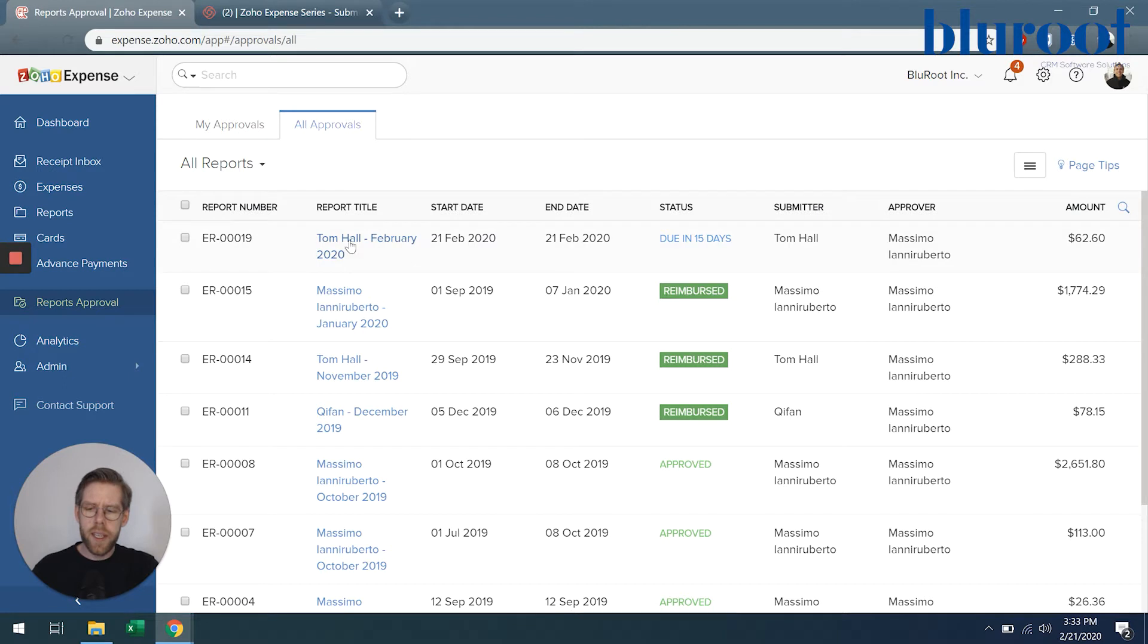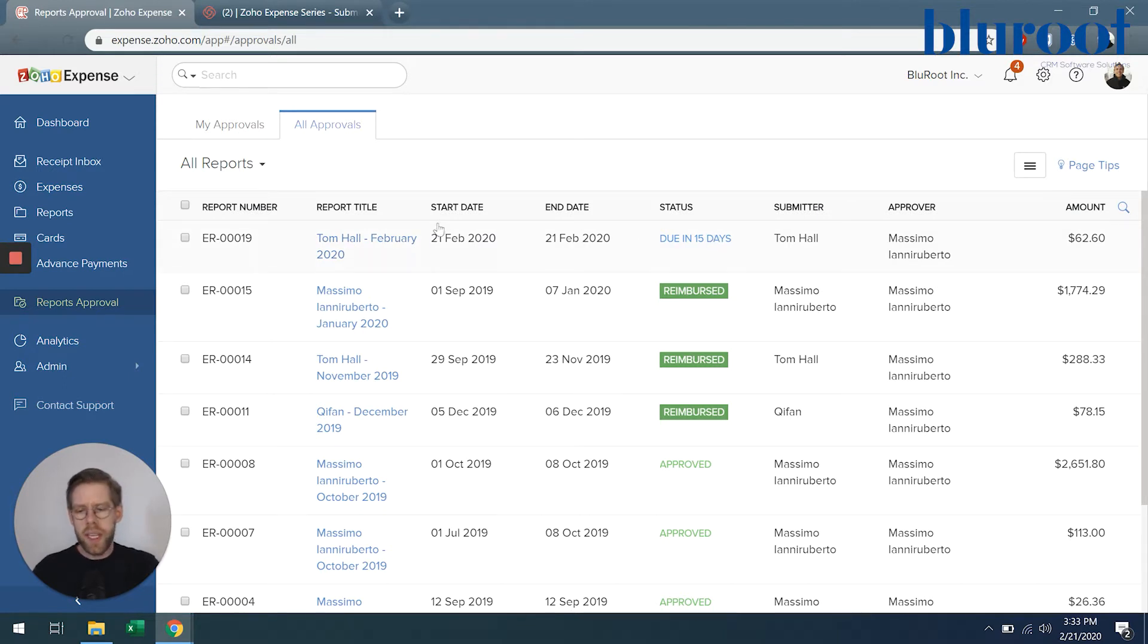As you see here there's this report that's due in 15 days but I can go ahead and take care of it right now.